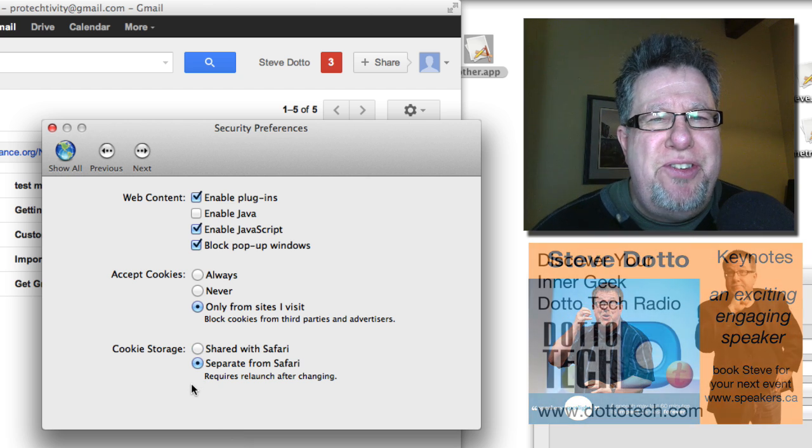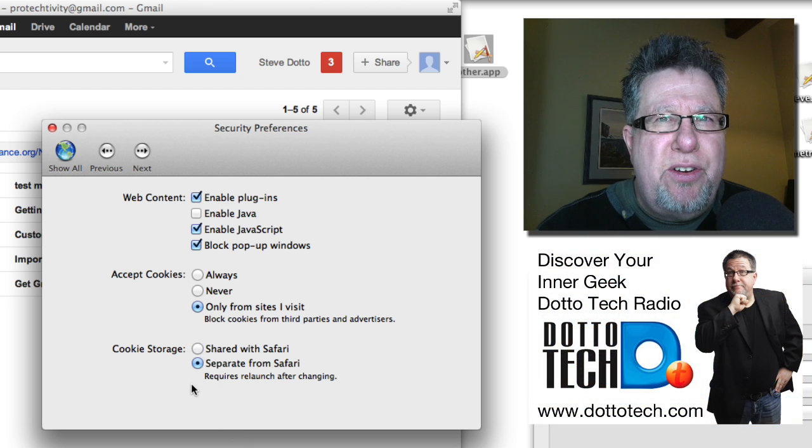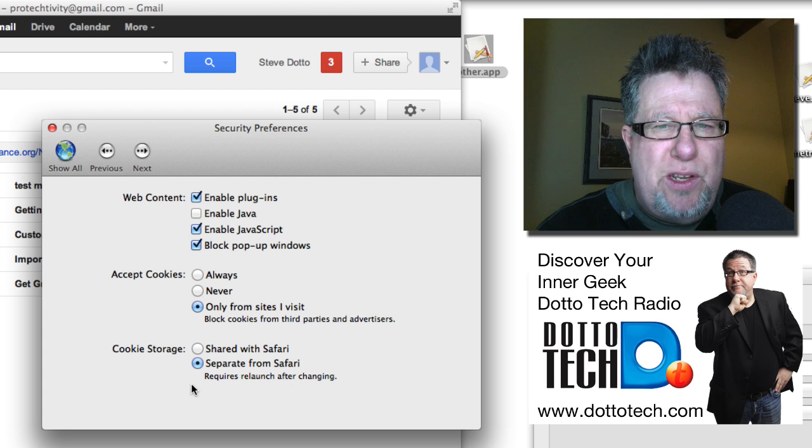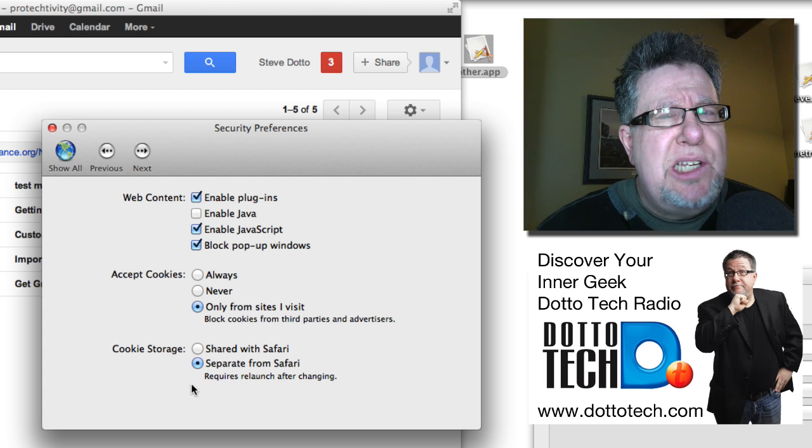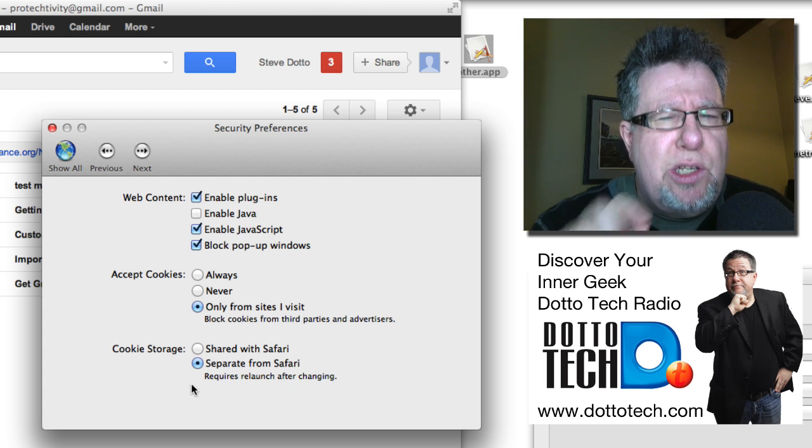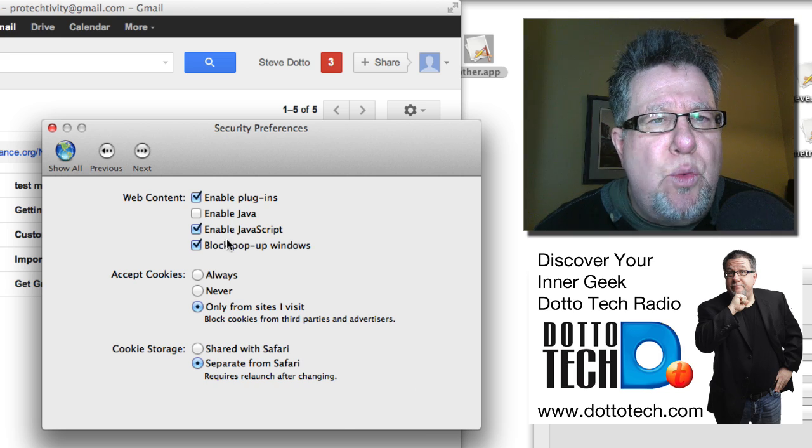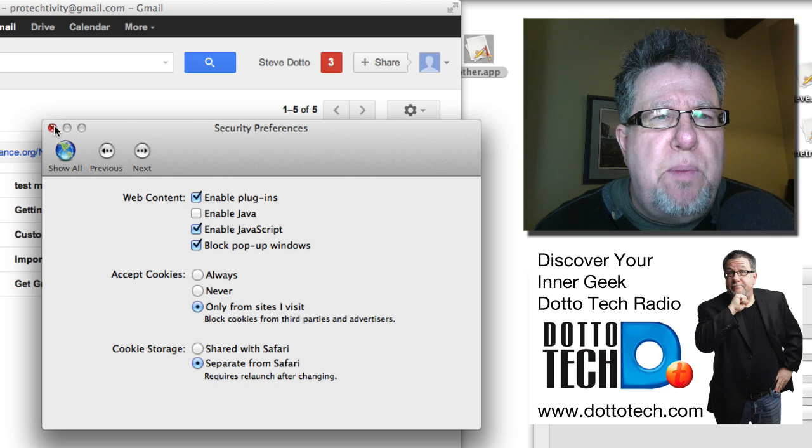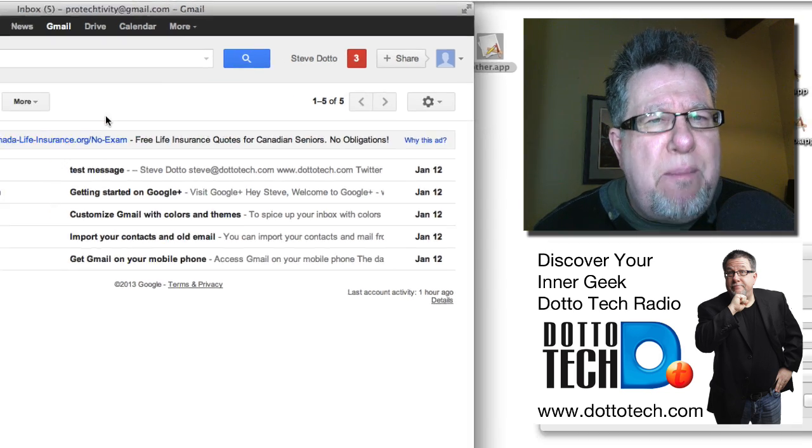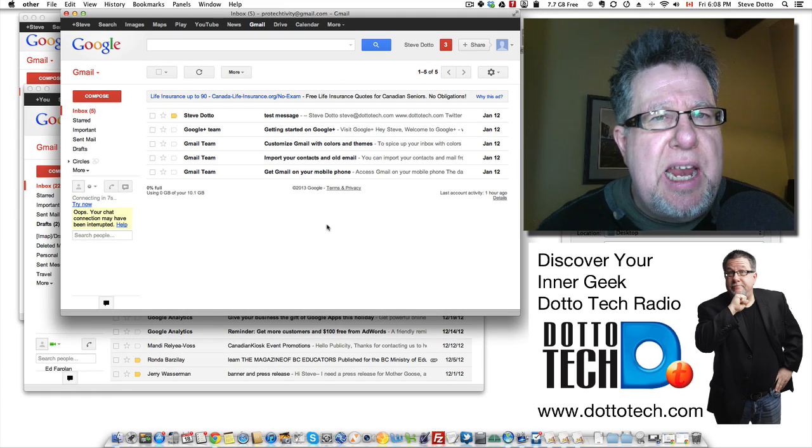Now what this does is it means that Fluid doesn't look to Safari for its cookies. So it doesn't look to Safari to see exactly what account it is. It's going to store its own and then I have to actually relaunch it once. But if I do that process and relaunch it again.